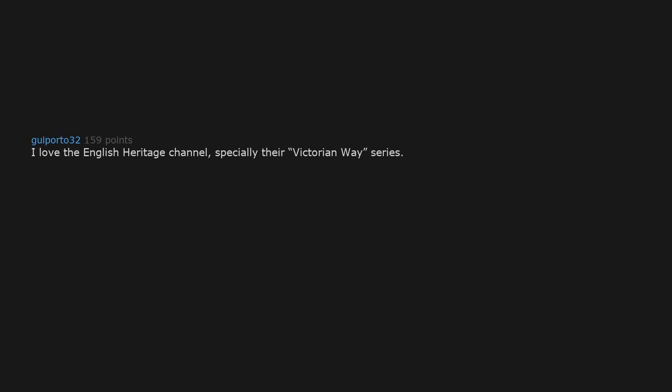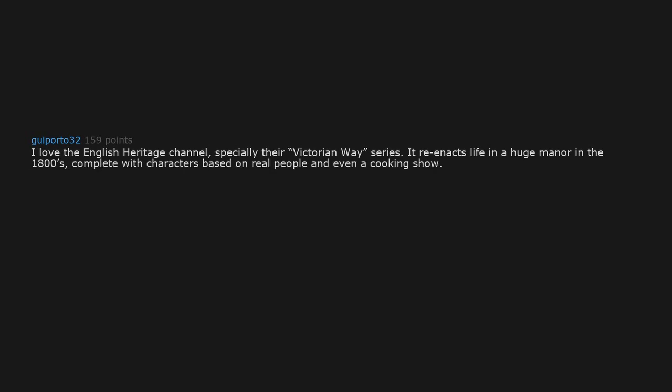I love the English Heritage channel, especially their Victorian Way series. It reenacts life in a huge manor in the 1800s complete with characters based on real people and even a cooking show. Mrs. Crocombe is hardcore. Mrs. Crocombe is a queen of shade.